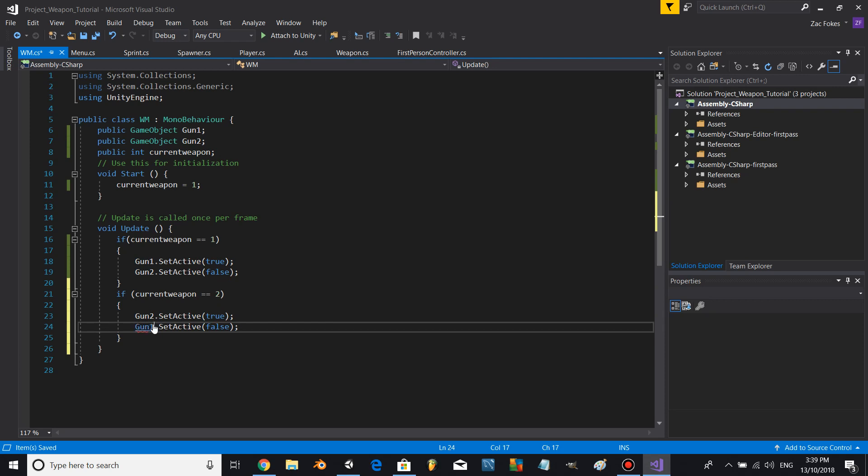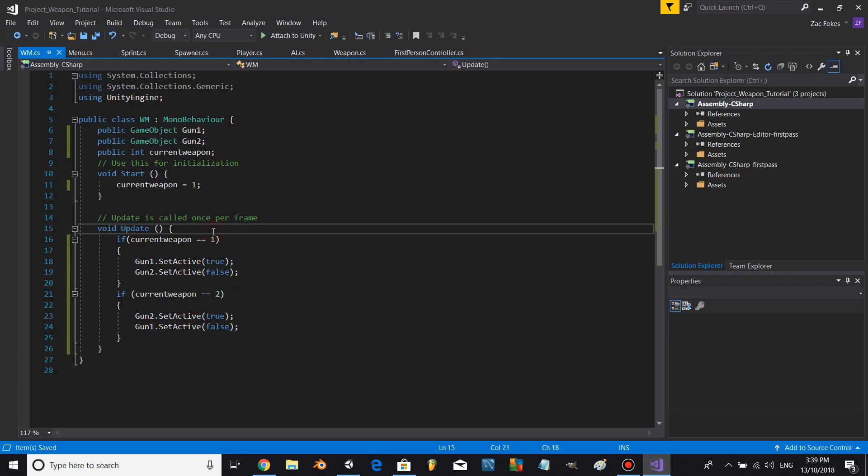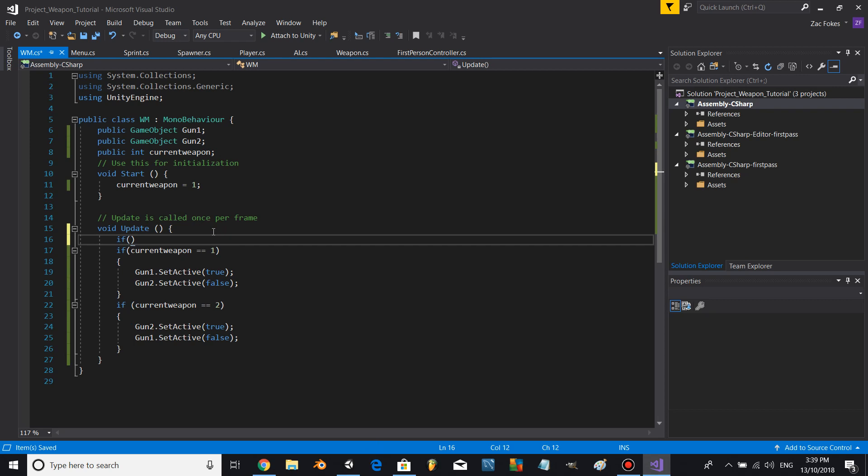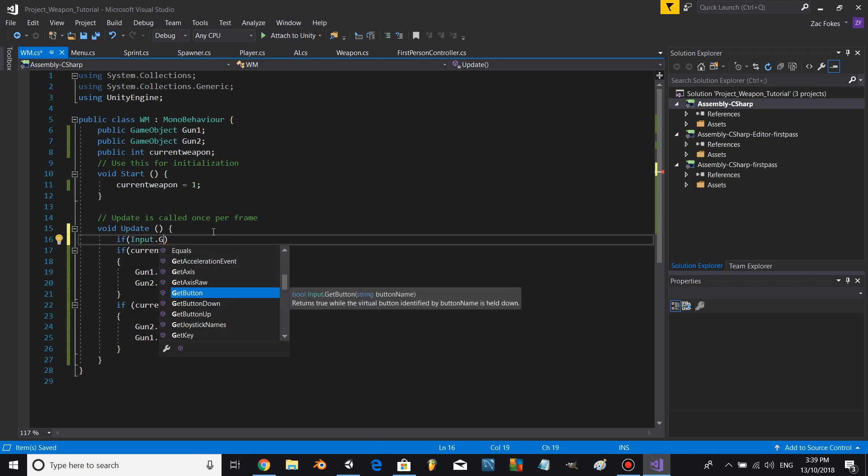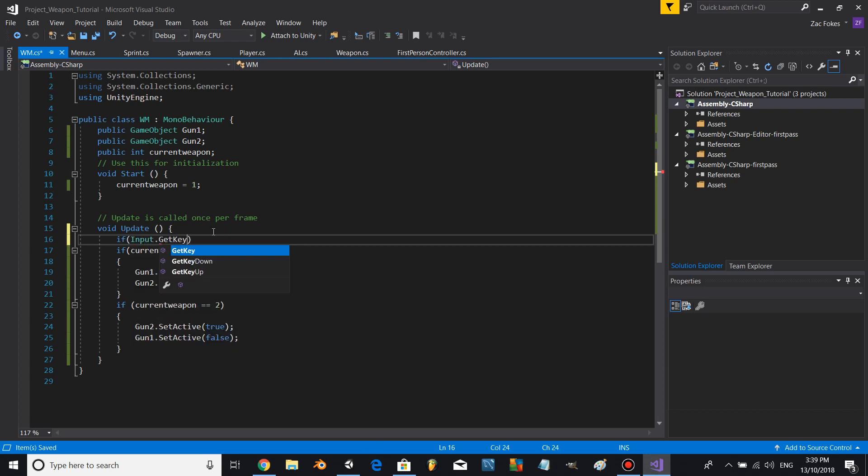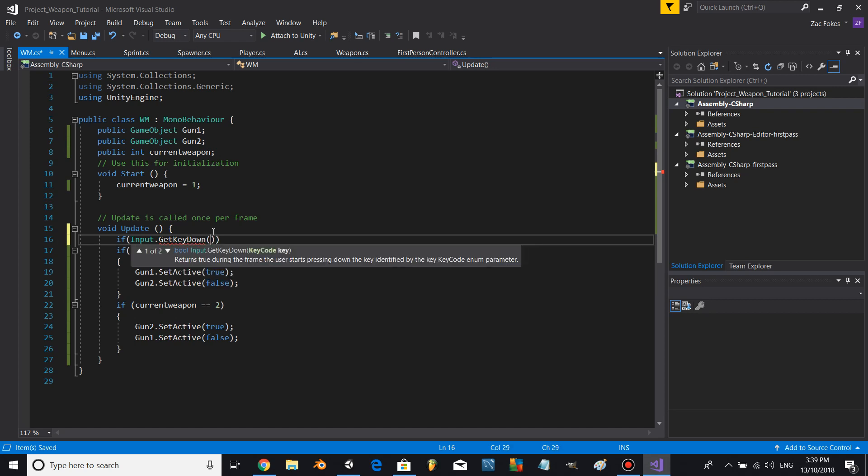Now let's go if Input.GetKeyDown, let's go KeyCode.Q if currentWeapon equals 1, currentWeapon plus equals 1, return.